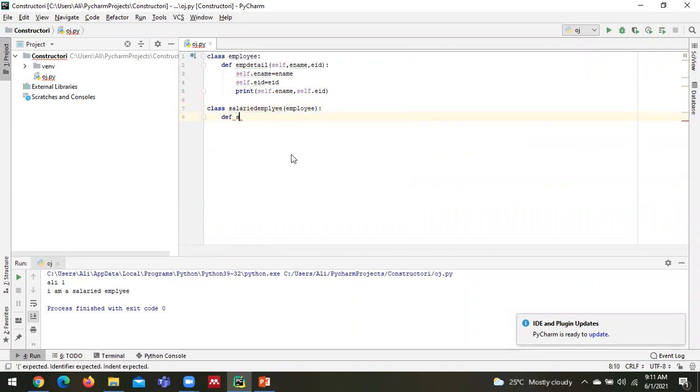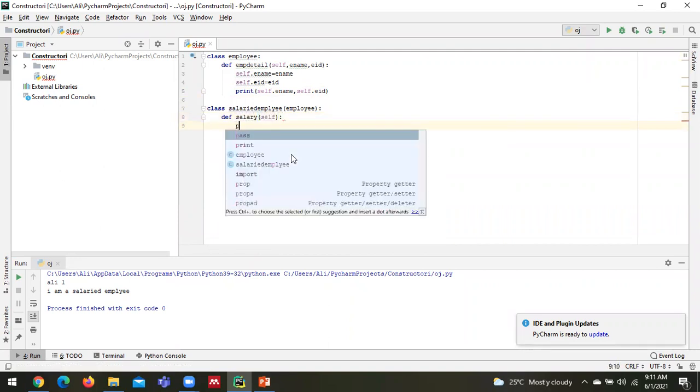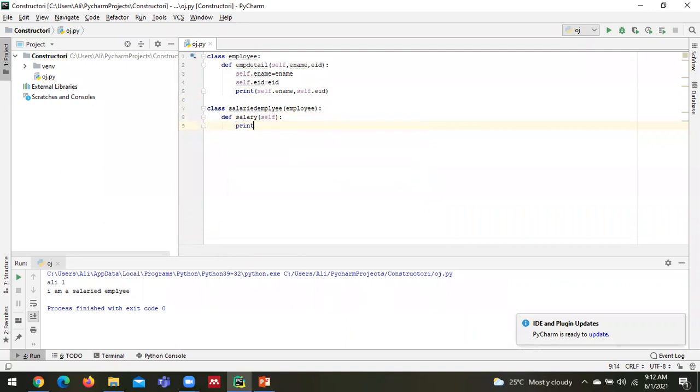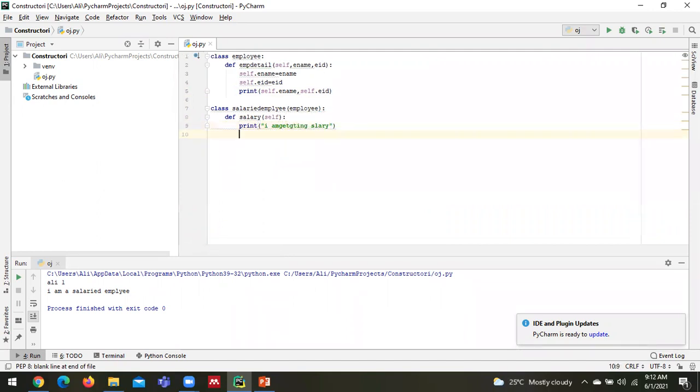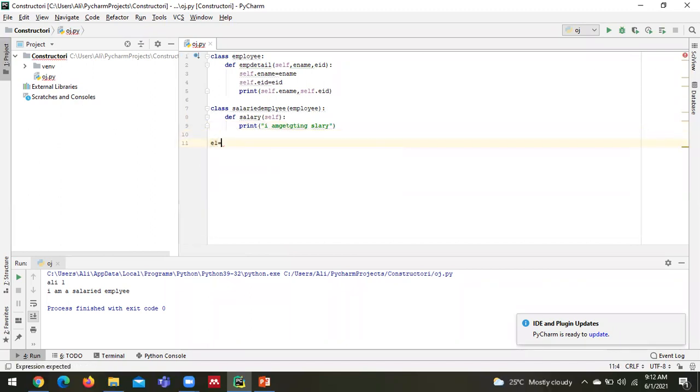I can print the information. Now I am going to create one object that is belonging to the SalariedEmployee. Okay, I forgot about the constructor, that's it.